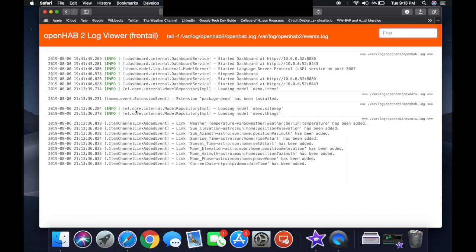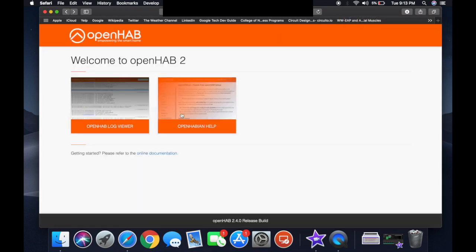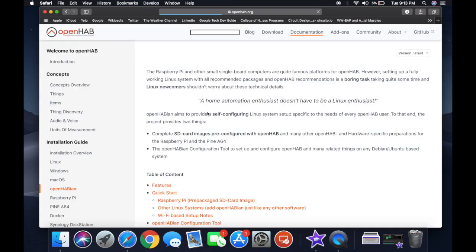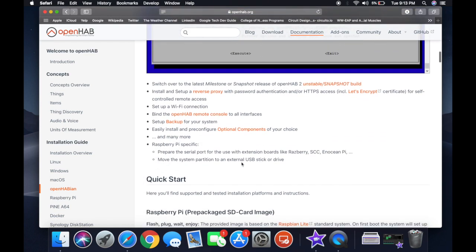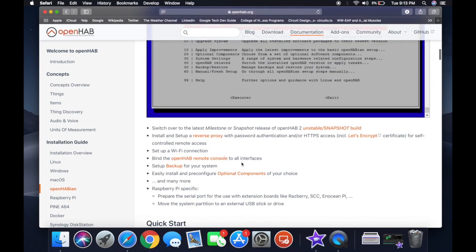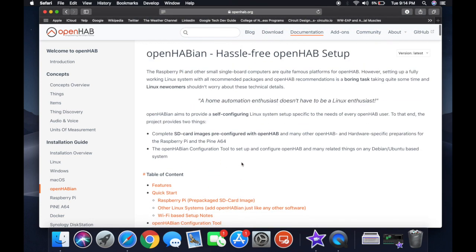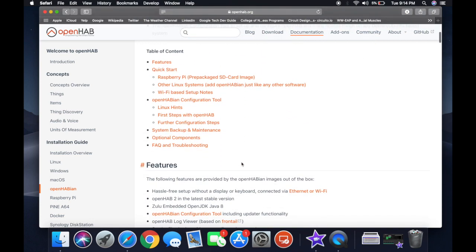This is the log viewer — it's going to show exactly what's going on and what's being connected. Then we've got OpenHab help: if you have any problems with installation, this is where you're going to go. I'm going to leave all of the links below, including links for SSH setup and the Raspberry Pi prepackaged SD card image setup — everything.